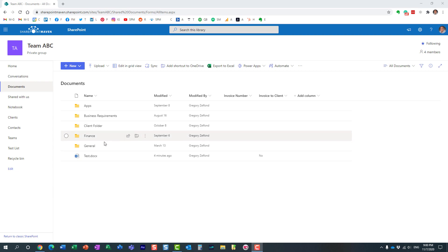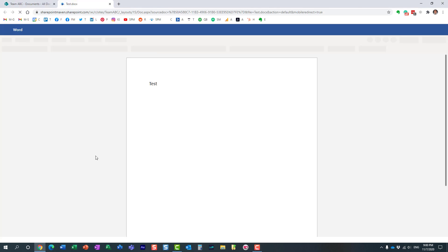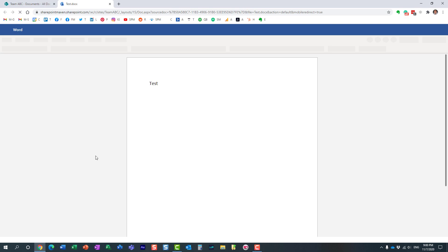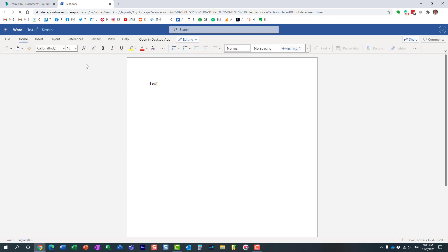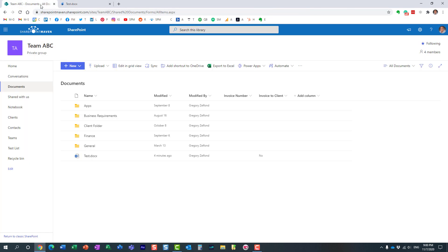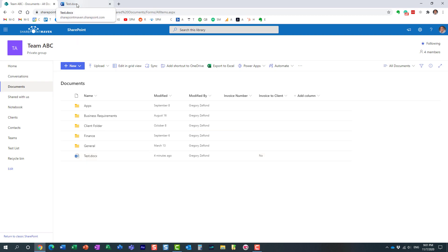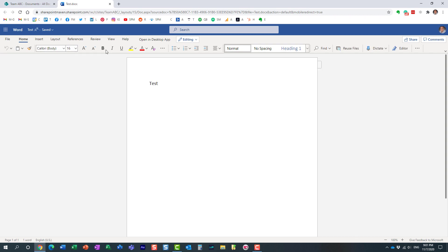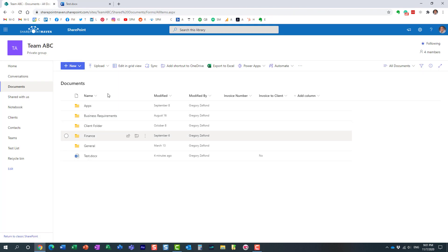So as you interact with documents in SharePoint and OneDrive you probably need to edit them and make some changes. Well when you click on the documents from a SharePoint document library or your OneDrive for business account, it opens up a document in the browser. That's the default behavior. You can open it in the native app but by default it opens in the browser which is exactly what happened over here.